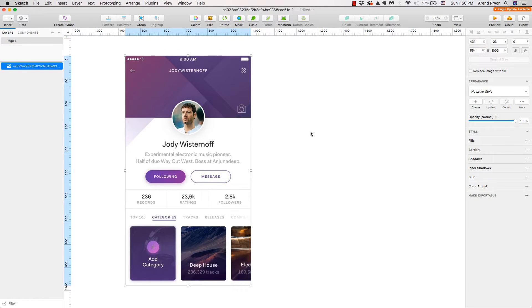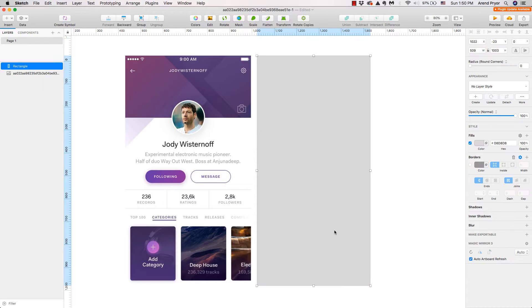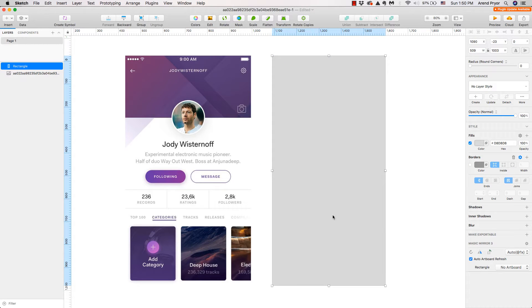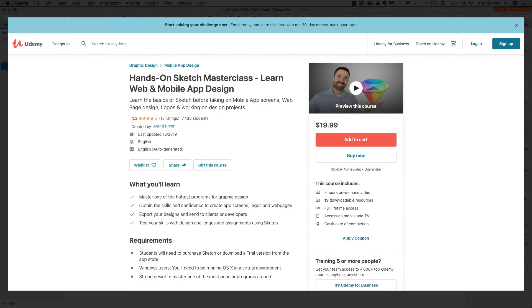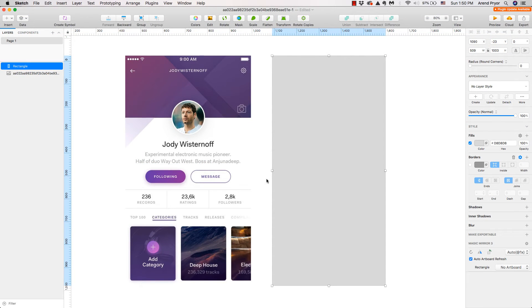Alright, here we go. I'll move this over a bit and hit R for rectangle on the keyboard. If you're looking for a course on Sketch — maybe you're seeing this on Udemy or on YouTube — you can find the full course link in the description. I've got everything on the basics: mobile app design, logo design, lots of cool projects to get you to be an advanced user in Sketch.